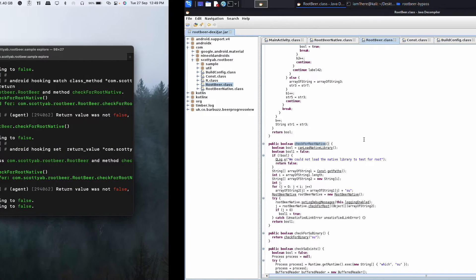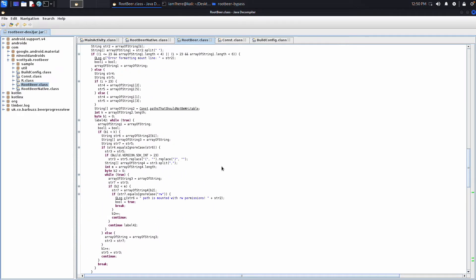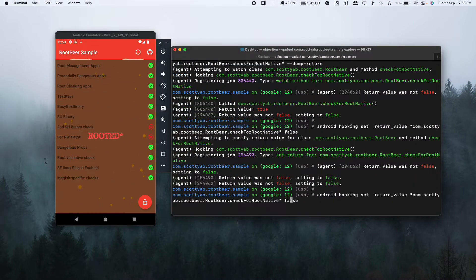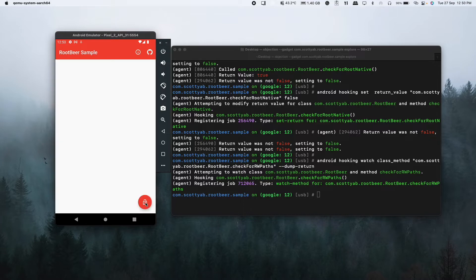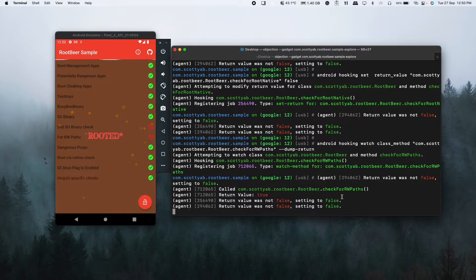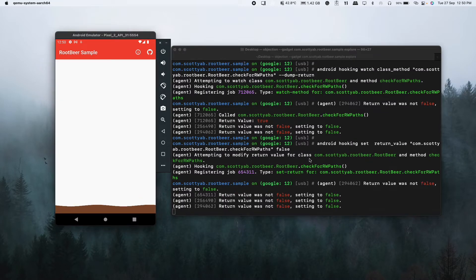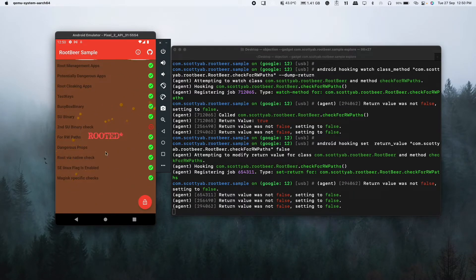Let's also check for RW paths. Using the watch class method command and dumping return values, we can see 'checkForRWPaths' returns true. We set it to false, rerun the application, and we have bypassed the RW paths check as well.